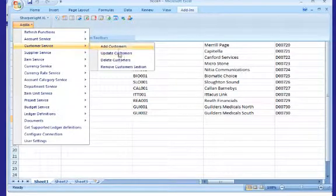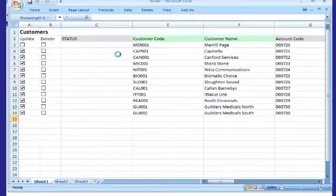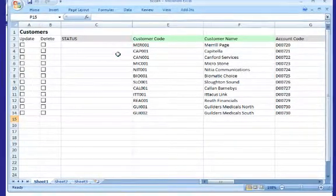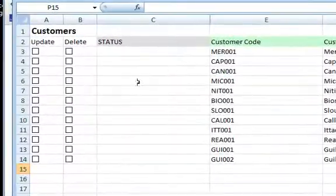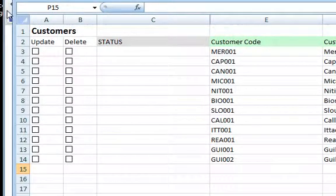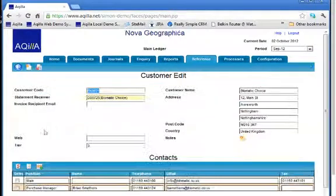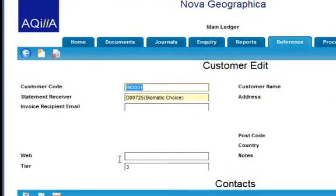Once we're happy, we go back to our add-in tab, select the add-in, and then we select update the information. This is then written back into the system. And you can see that those updates have been made now that that field is deselected.